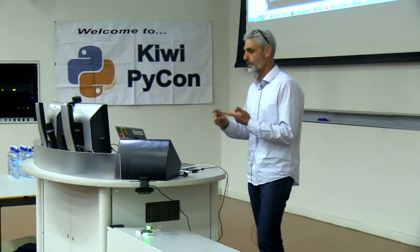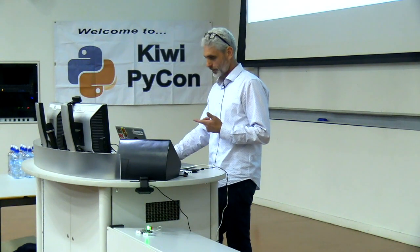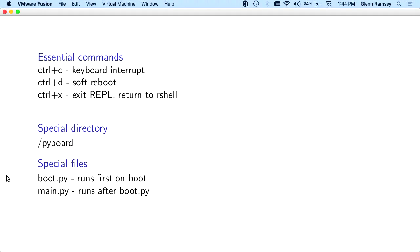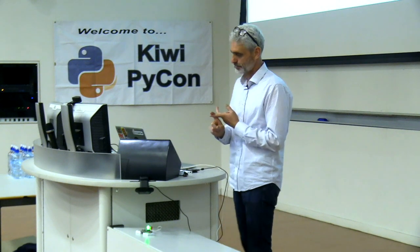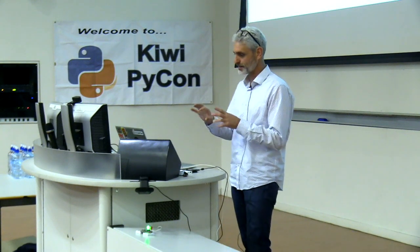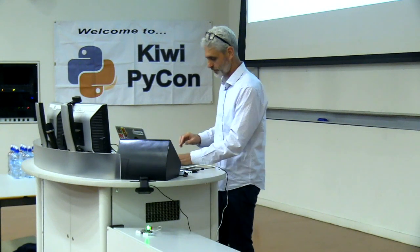What MicroPython will do, when you first boot the board, it will look on the file system for a file called boot.py and it will run that. Then it will look on the file system for a file named main.py and it will run that.